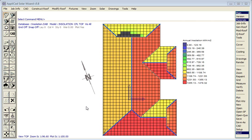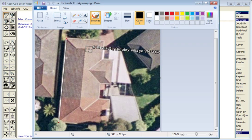With this video we're going to look at the ability to use aerial imagery as the starting point for creating accurate 3D roof geometry using the Applicad Solar Wizard. The starting point for any digitizing is the aerial image.